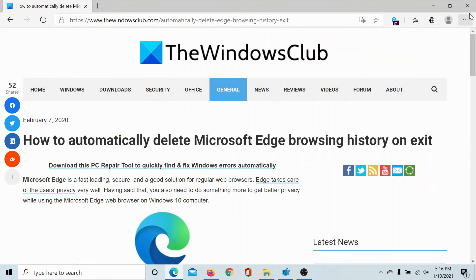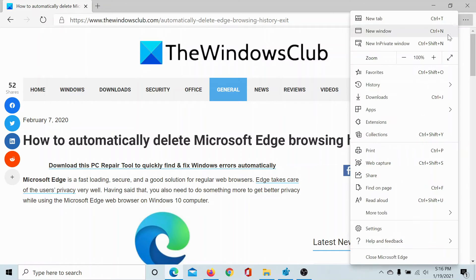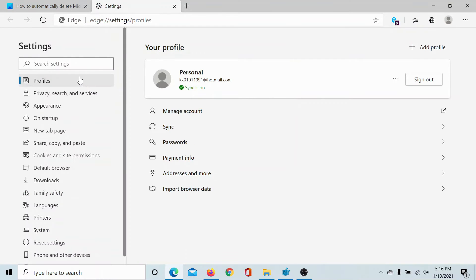Click on the Settings and More button at the top right corner of the Edge browser. Go and click on Settings. In the settings menu, you would see a few tabs on the left hand side.